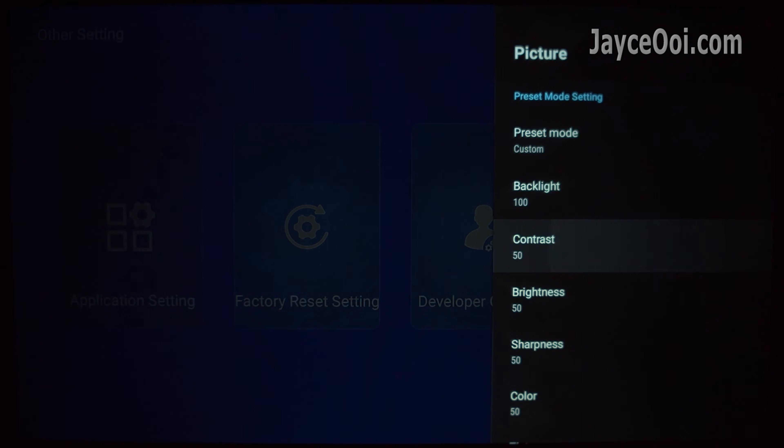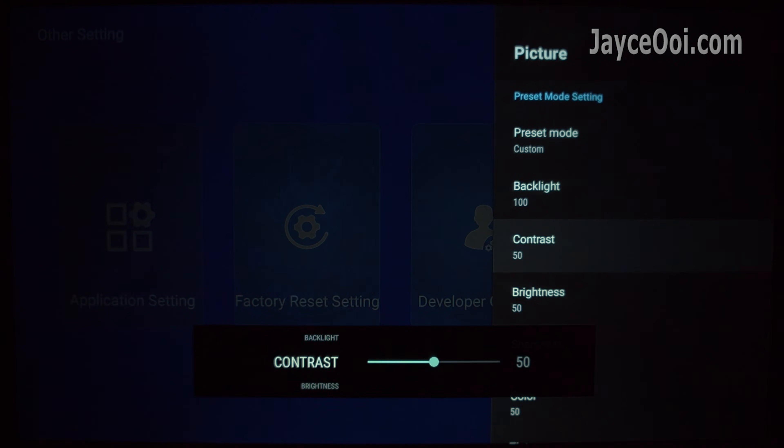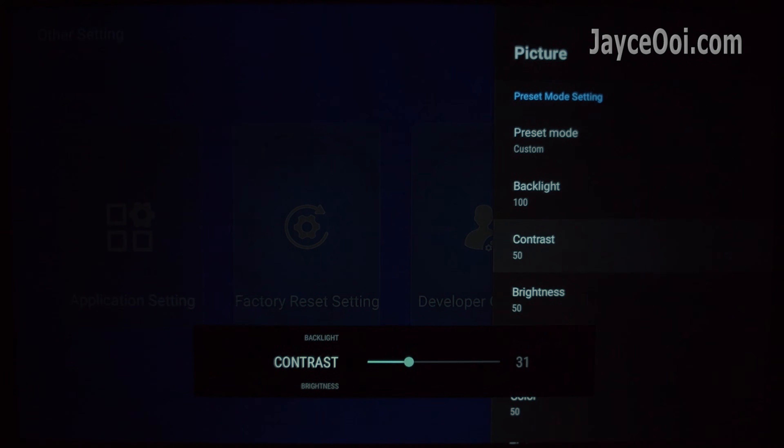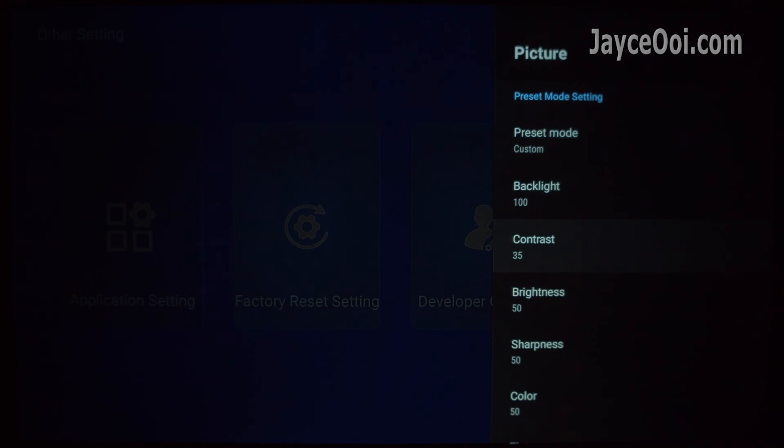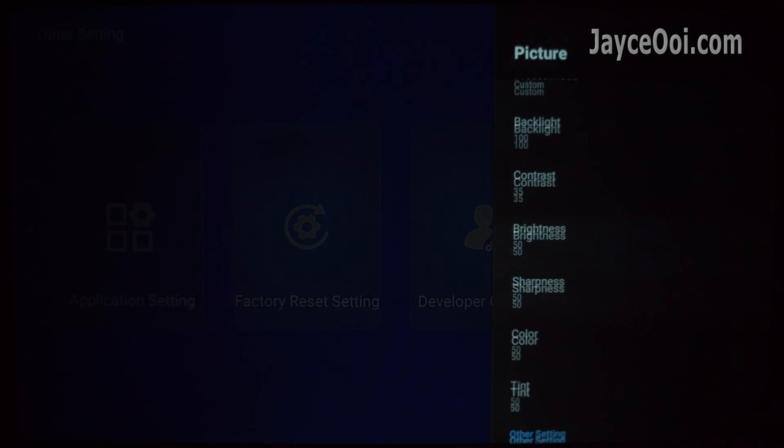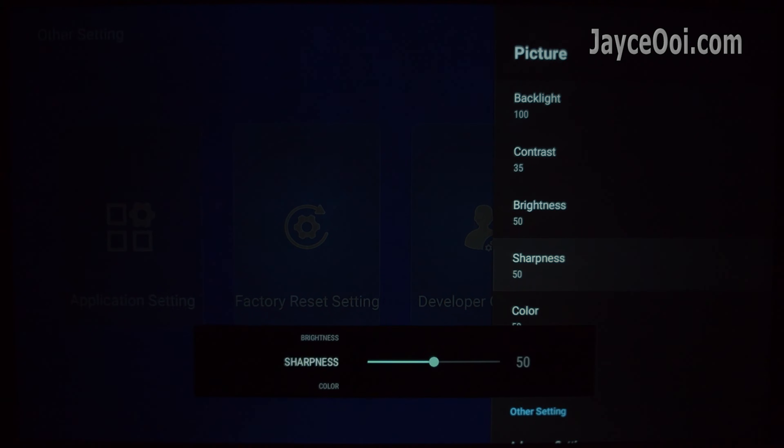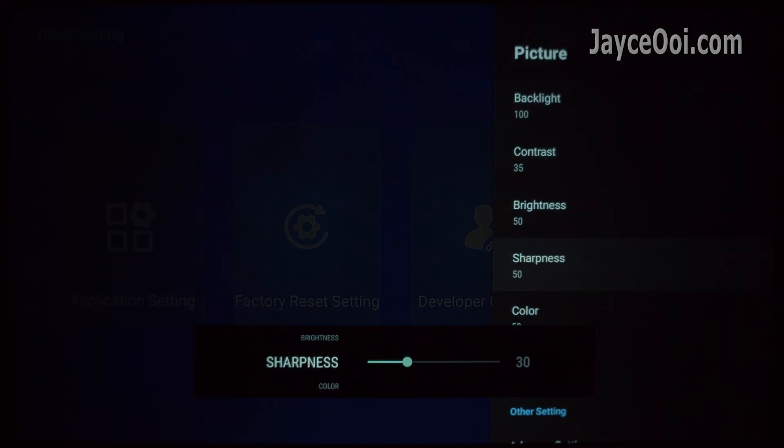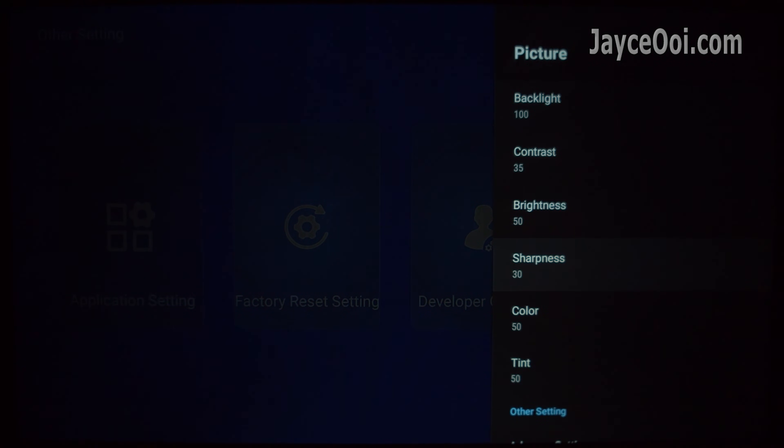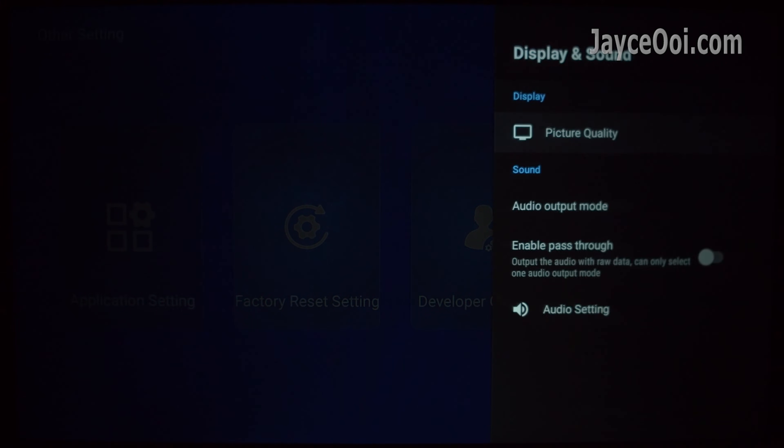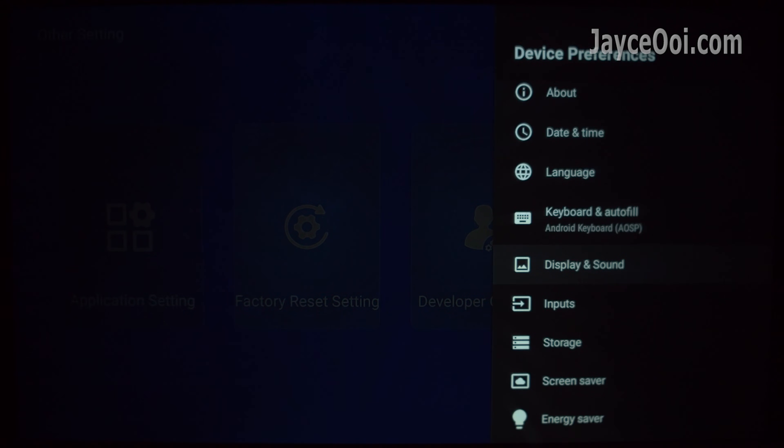If you really want to make adjustment, reduce the contrast to 35 and sharpness to 30. This will give you better highlight control and smooth the images. But overall brightness is reduced. Do take note.